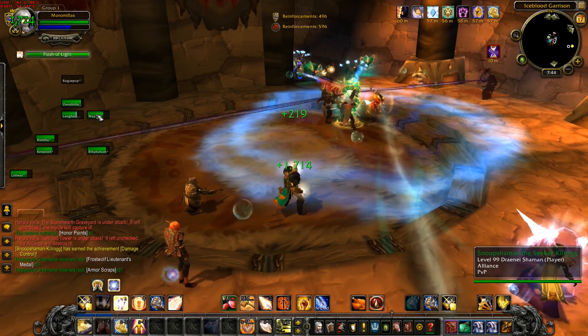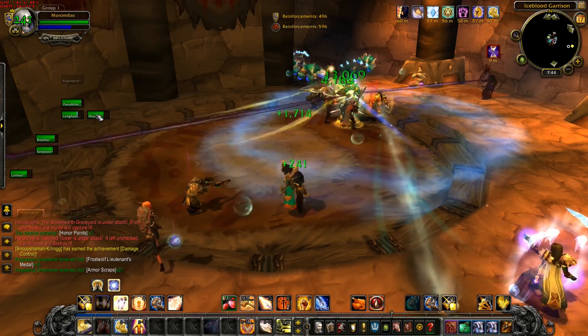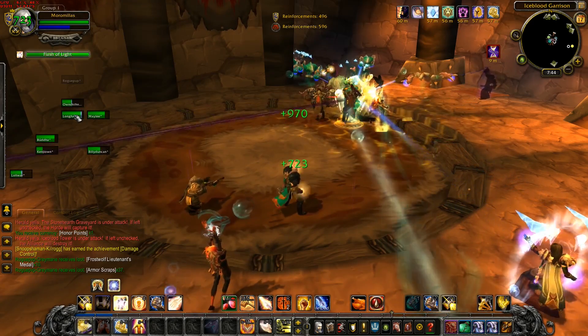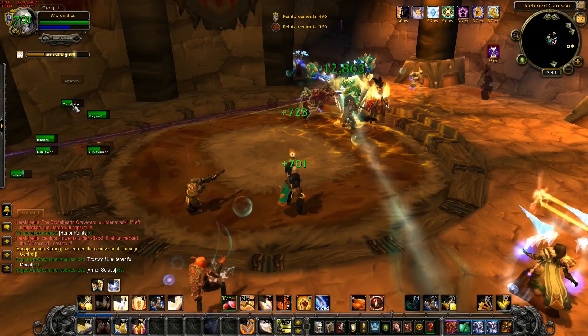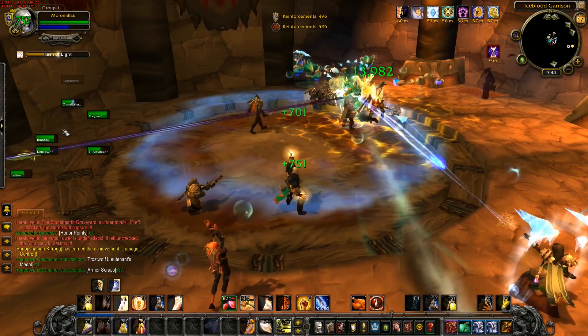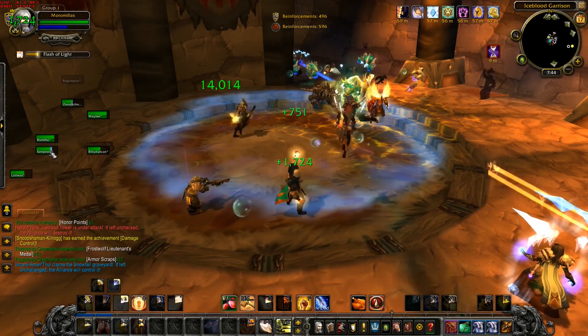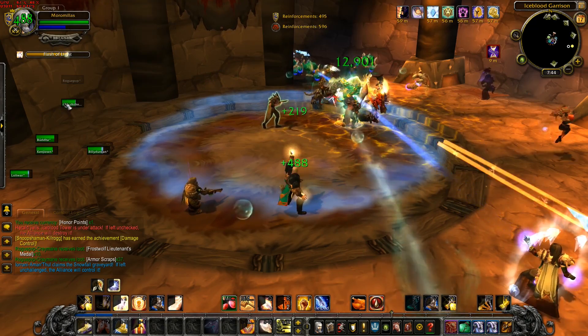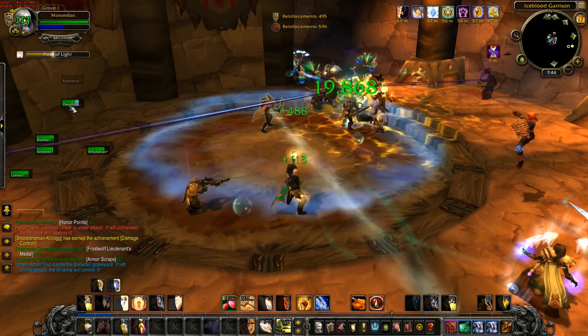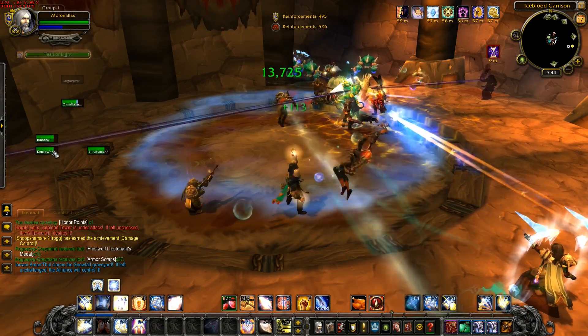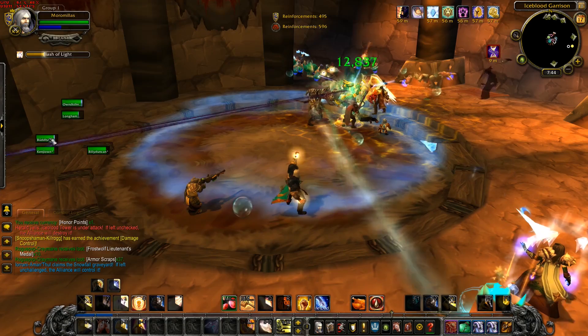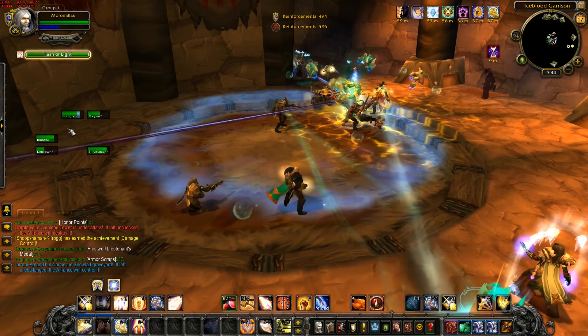It only shows the players that are injured that you need to heal. It doesn't show the ones that are full HP, which makes it so much easier to see who needs a heal and who doesn't need a heal.